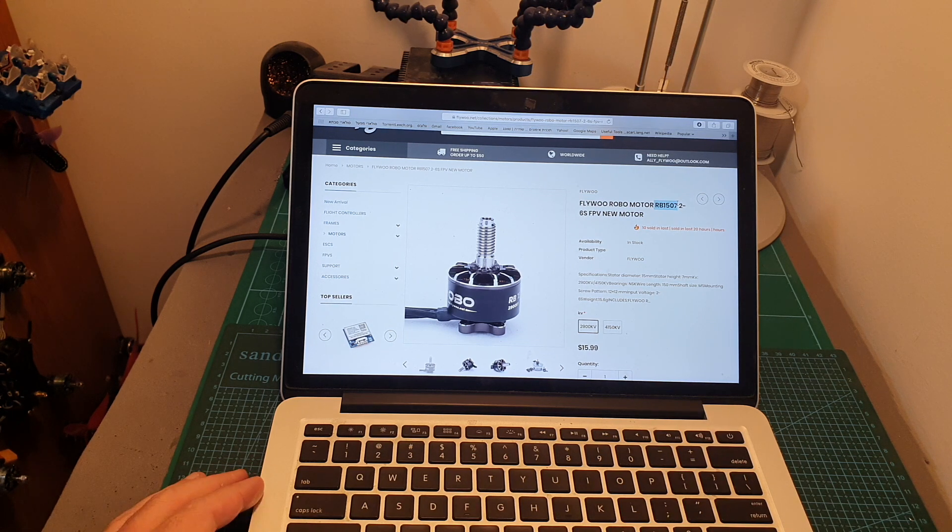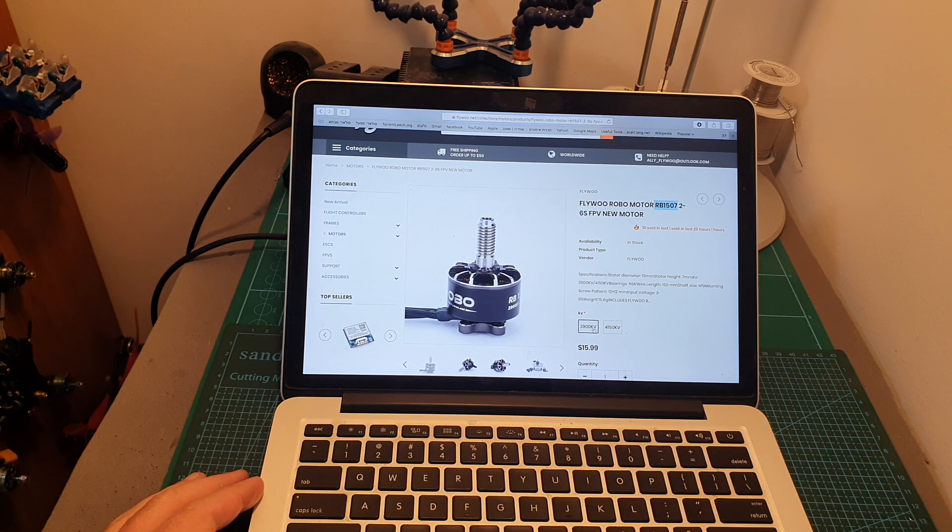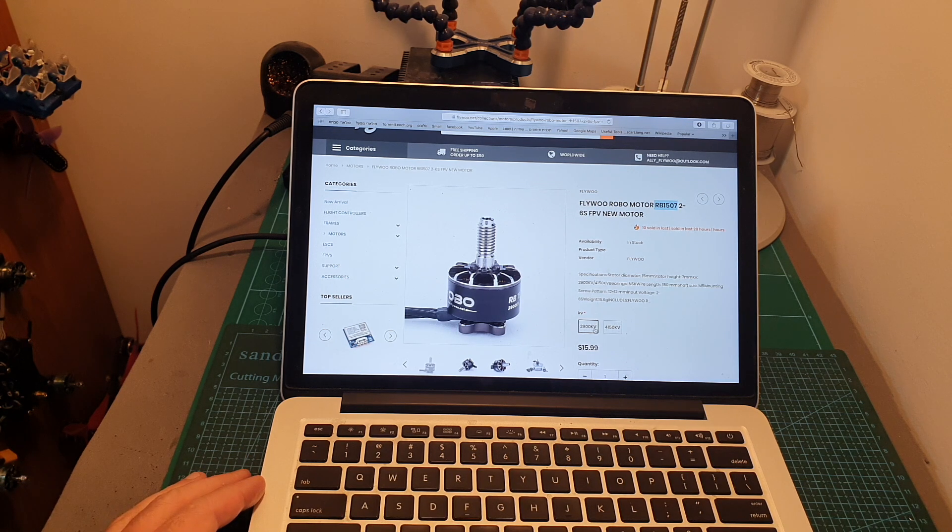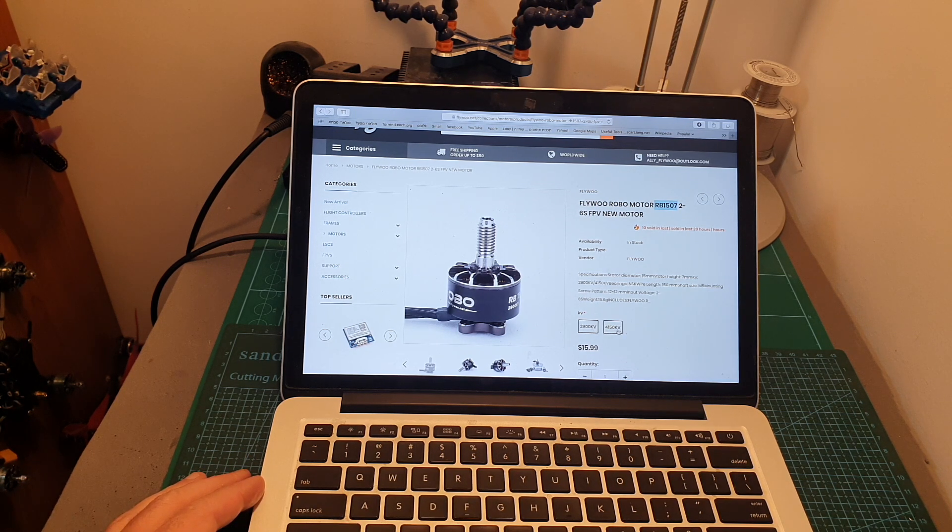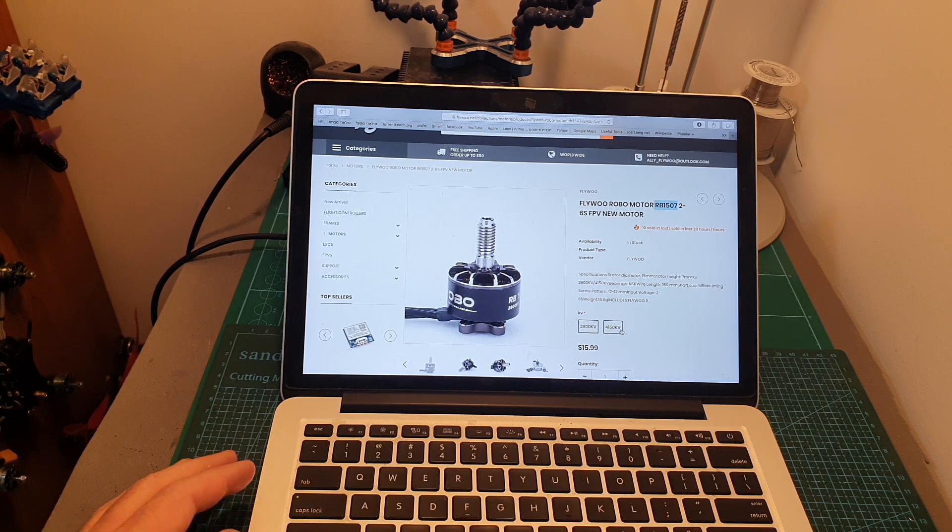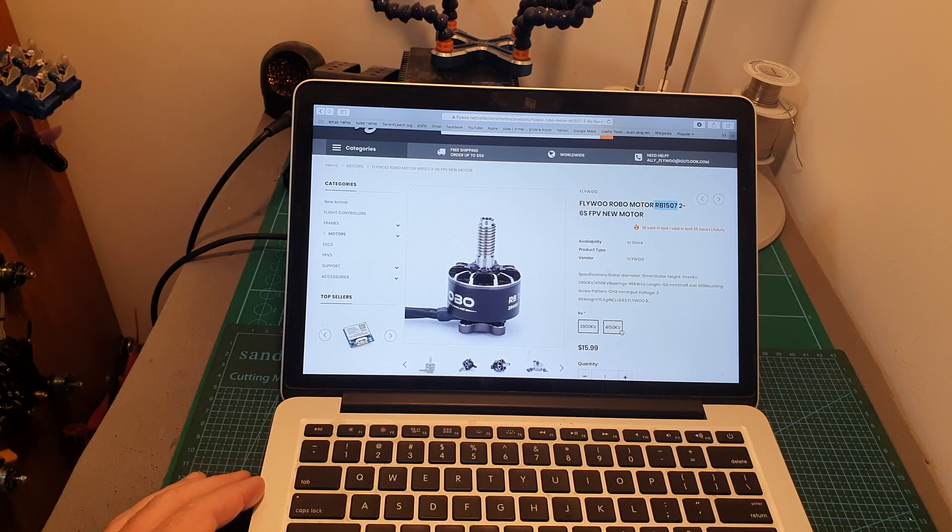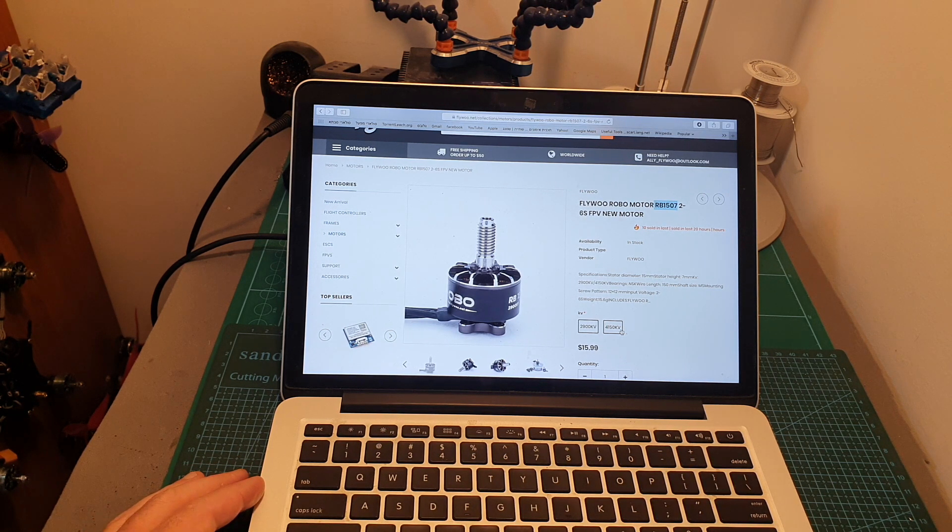It is available in two kV options: 2900kV which can handle up to 6S batteries and 4150kV which can handle up to 4S batteries. Currently I don't have this motor and I might feature it on a later video.